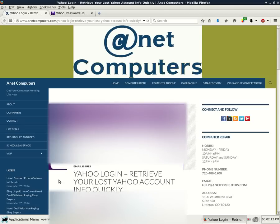Hola, bueno. This is Aaron with internetcomputers.com. I have another video for you.